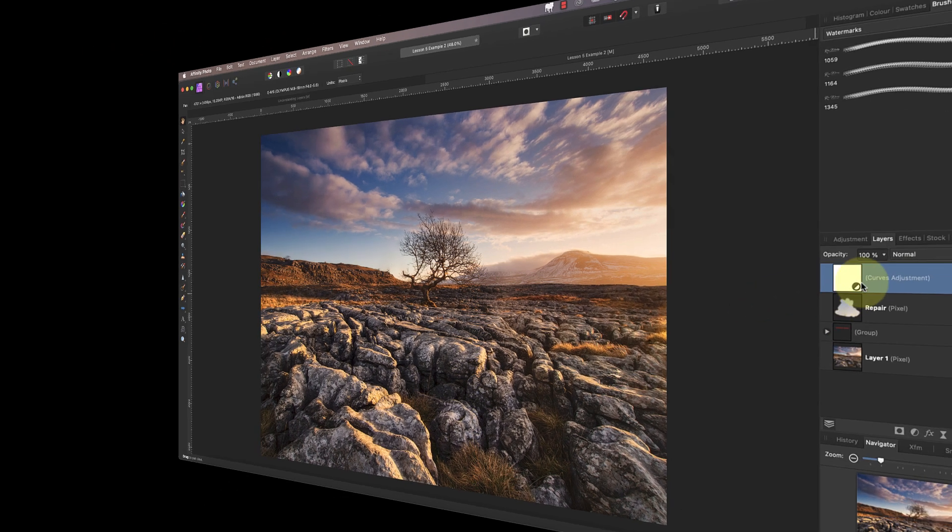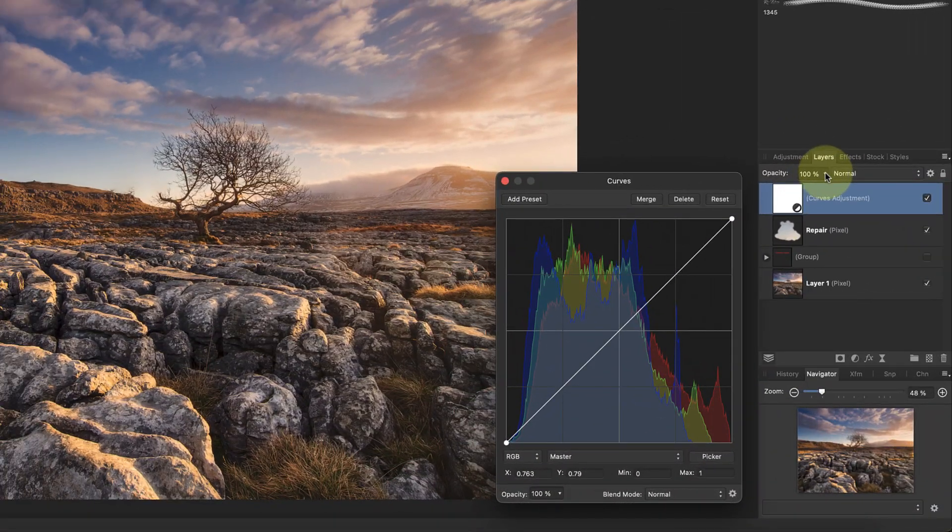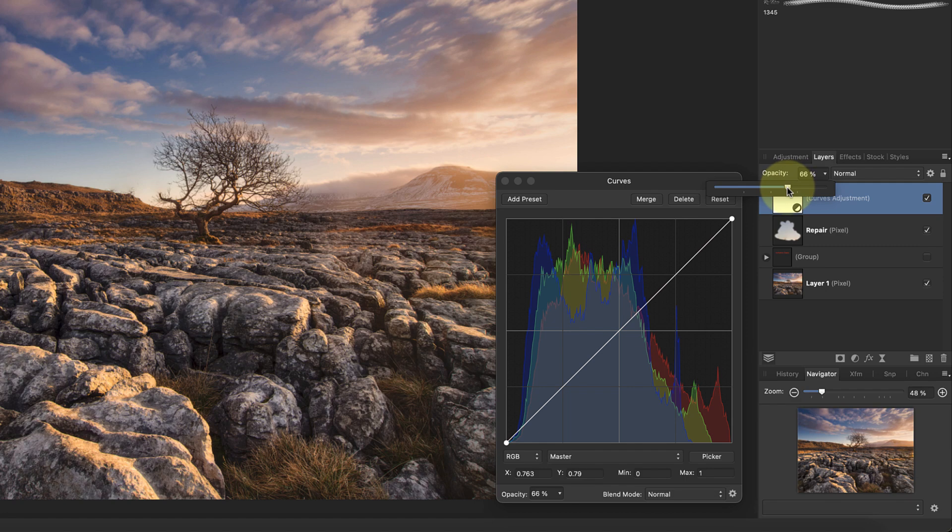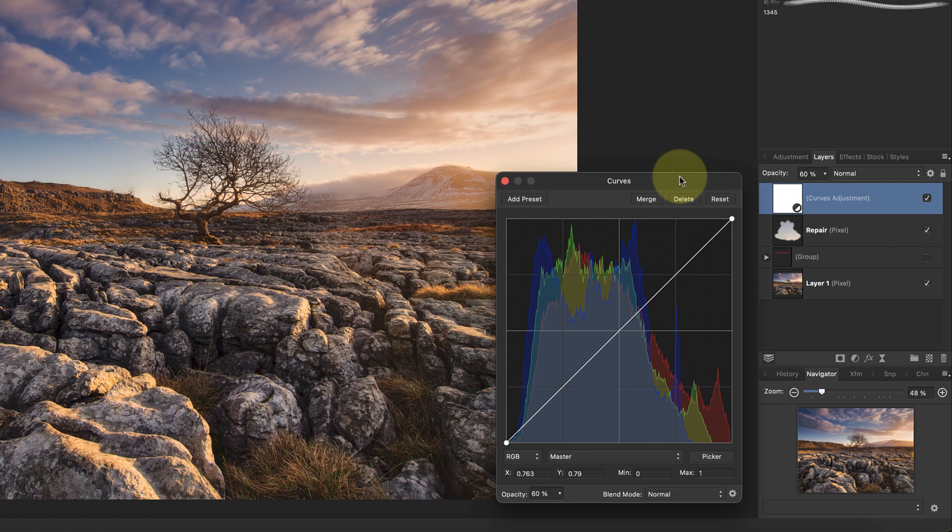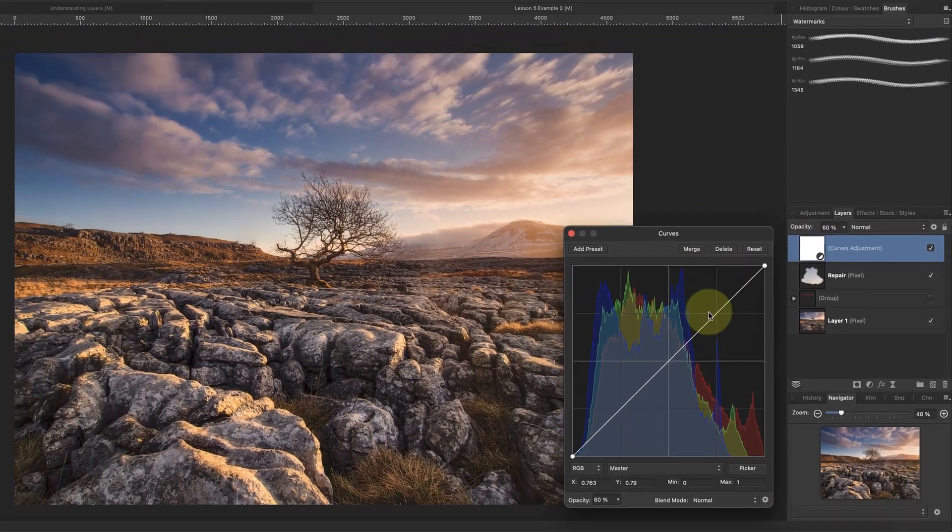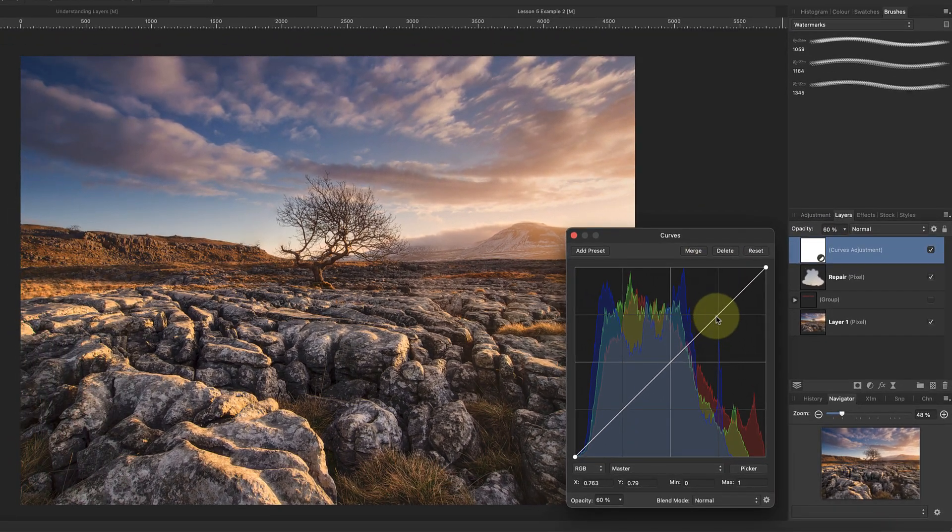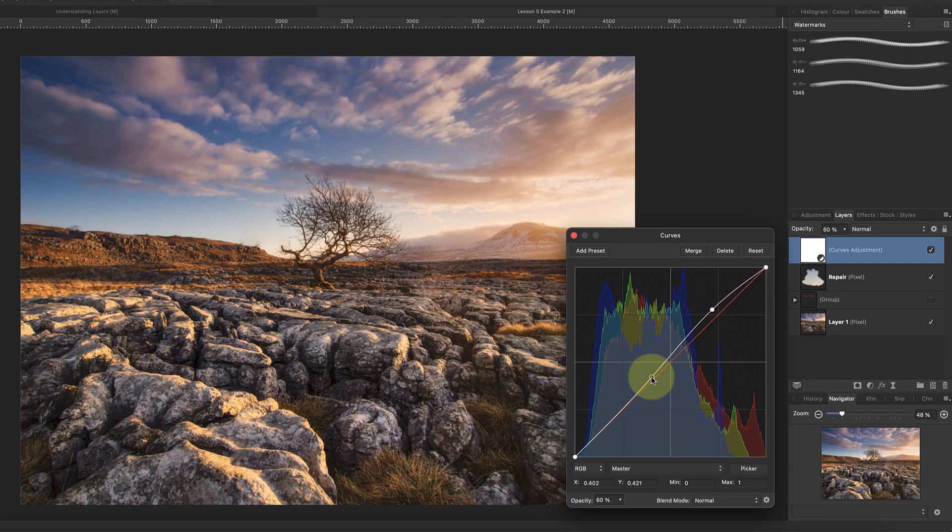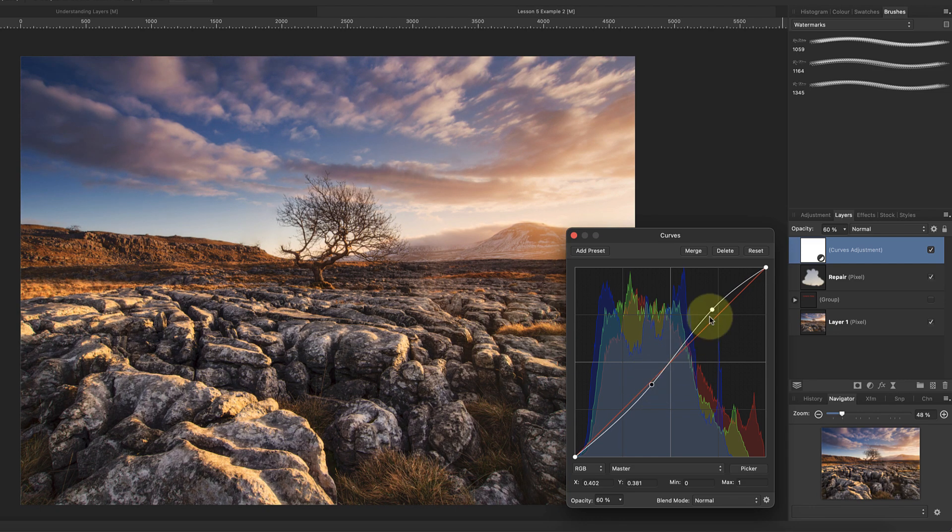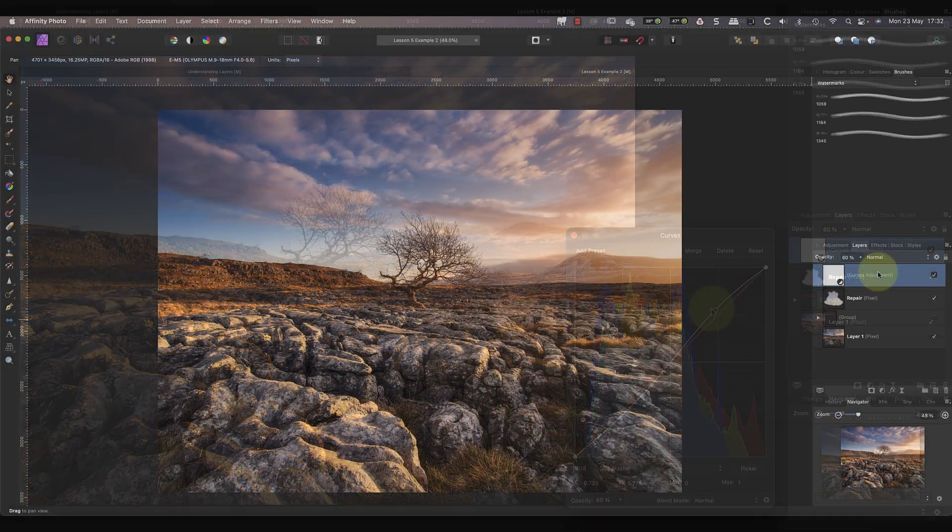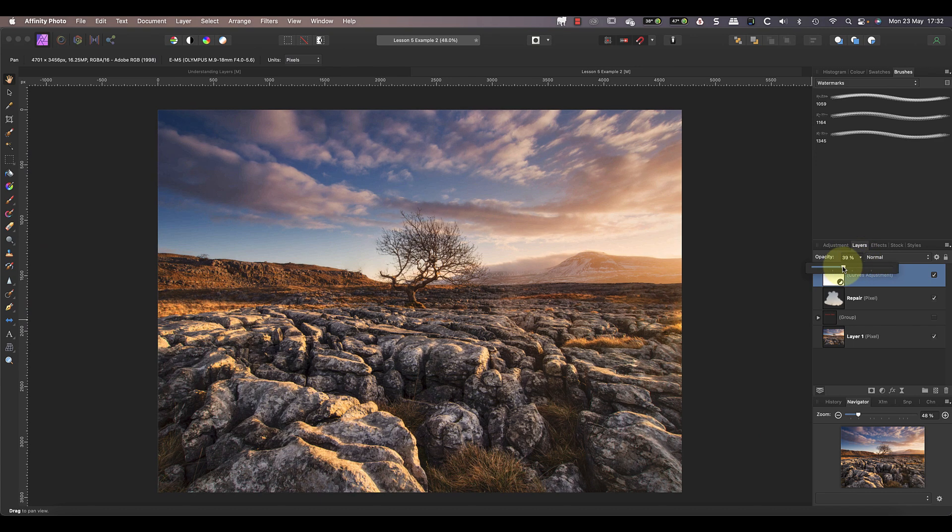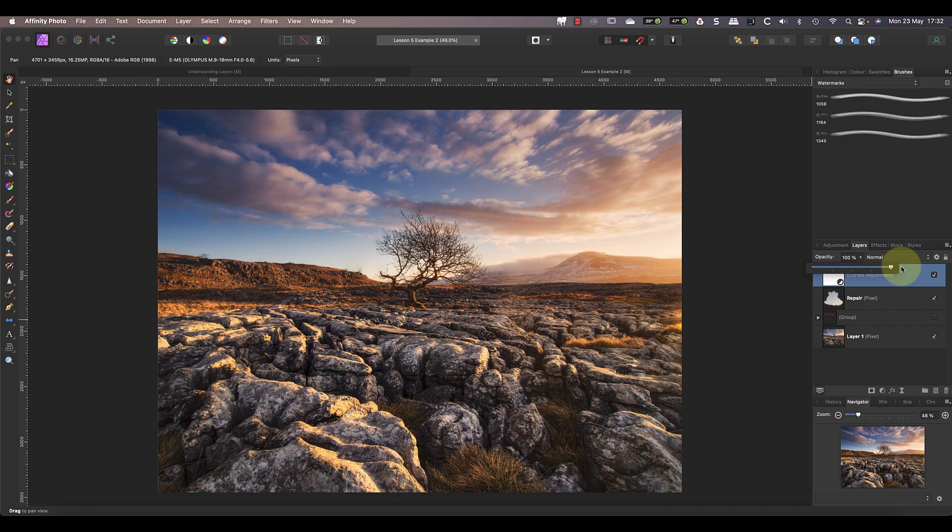It then becomes very fiddly trying to refine the curves adjustment. A better way is to start with the adjustment layer opacity set at around 60 percent. Now we can apply the curves adjustment to the level that we want. If when we return to the image we find that it's too strong, we reduce the layer opacity, or if it's too weak, we can increase the opacity.